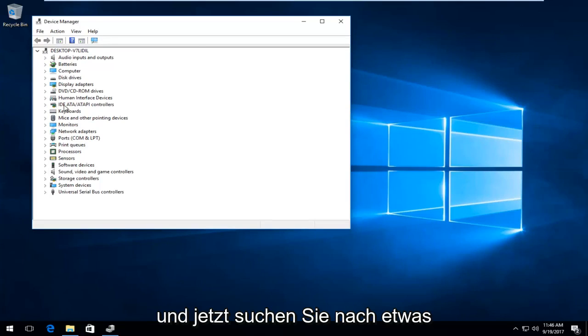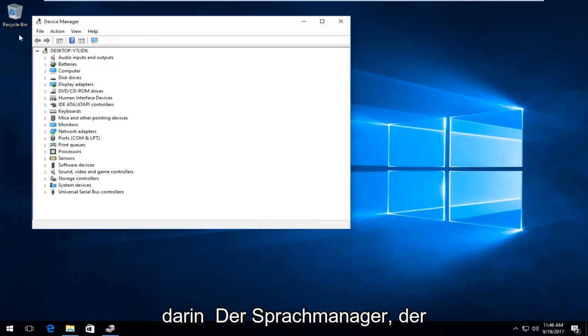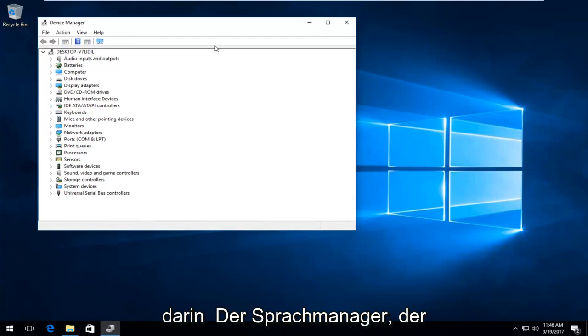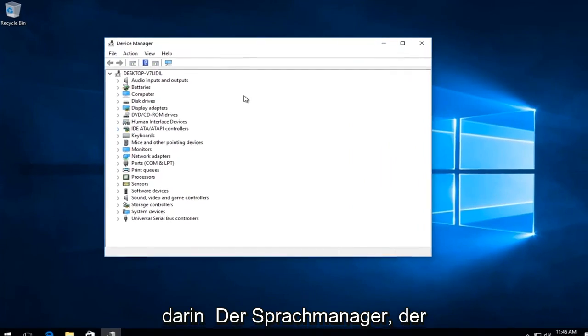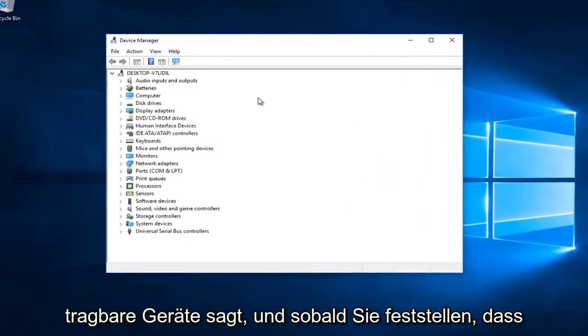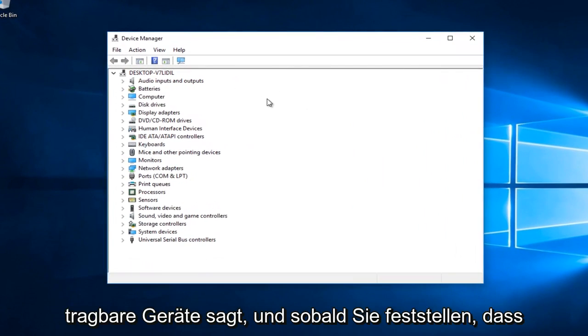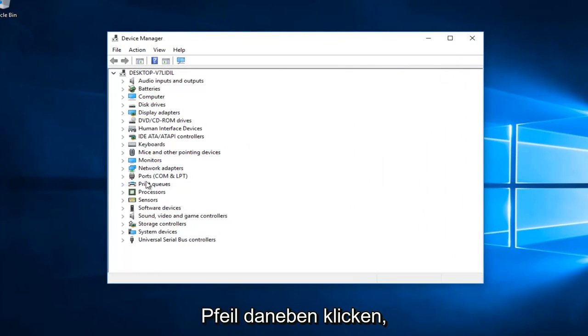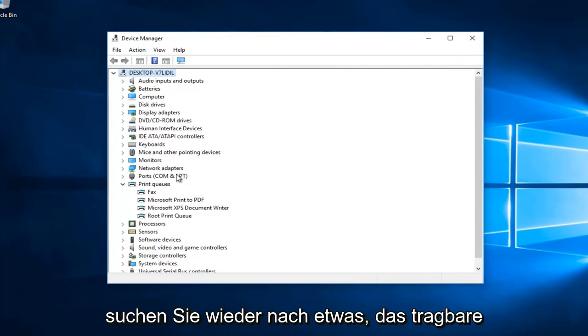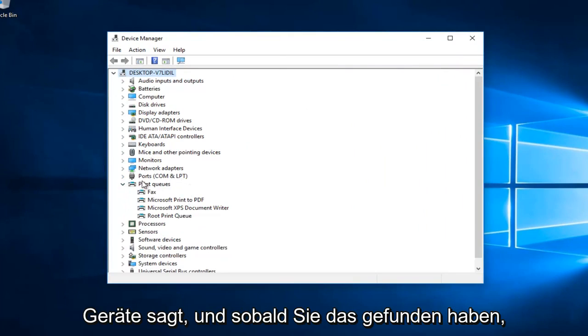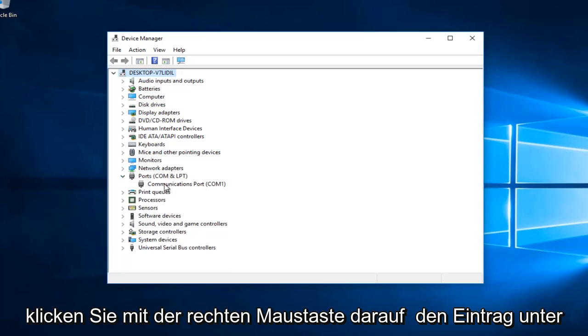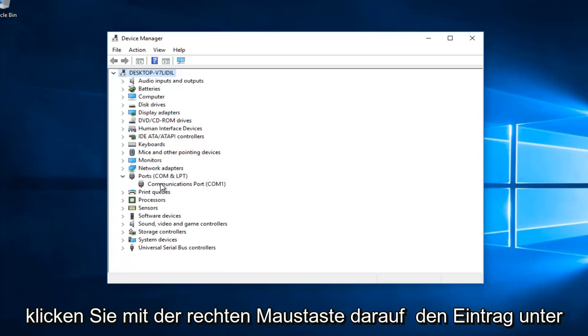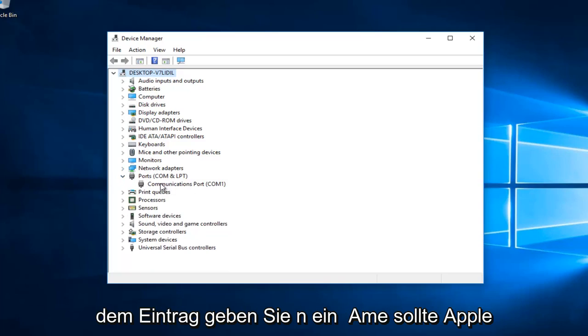Now you want to look for something in Device Manager that's going to say Portable Devices. Once you find that, you want to left click on the little arrow next to it. So again, you want to look for something that says Portable Devices, and once you've found that, you want to right click on the entry underneath.